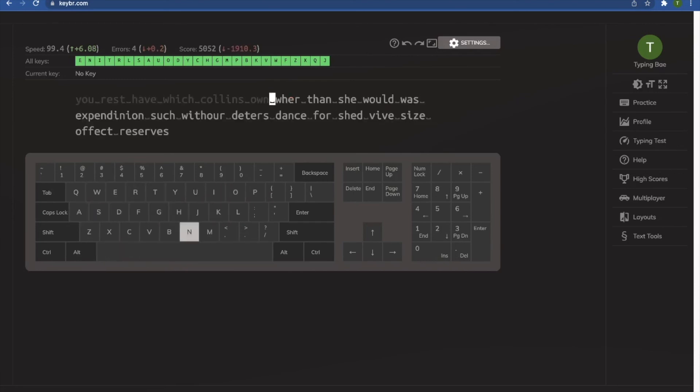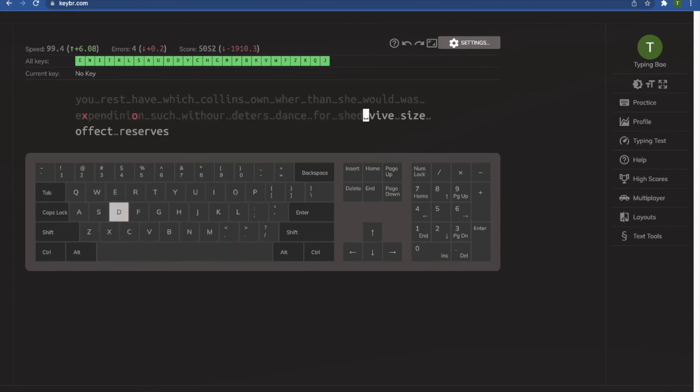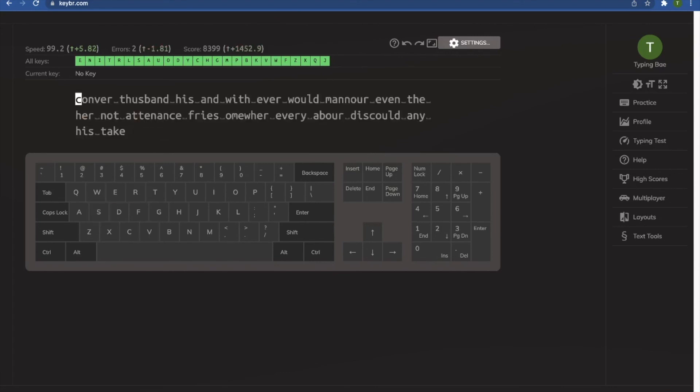Which may come to haunt you later on when you're trying to reach even higher speeds. So if there's one thing that I could recommend for my viewers, it's that you take things steadily, focus on the accuracy right now, and the speed will come later.